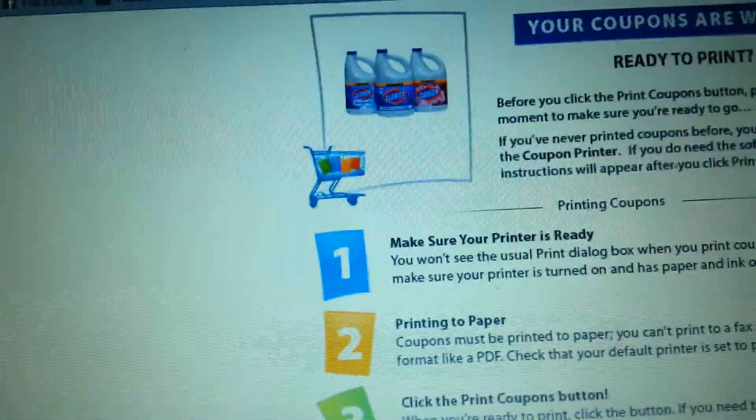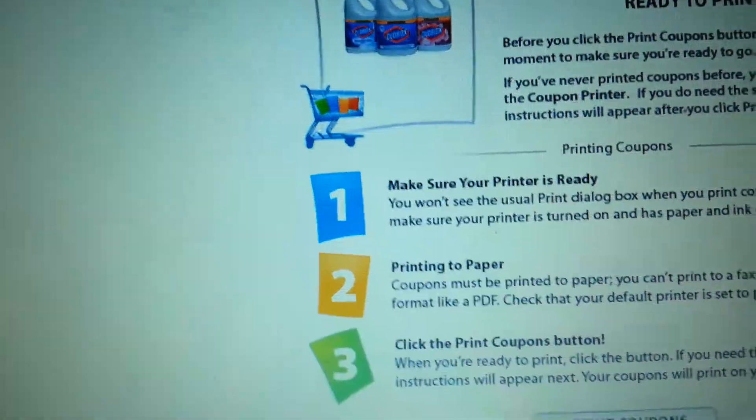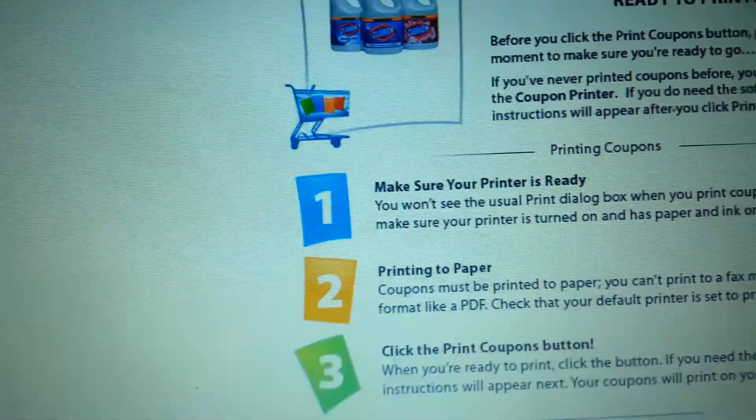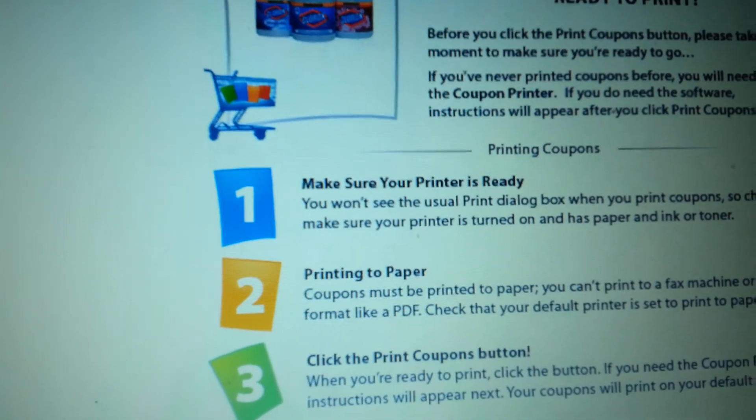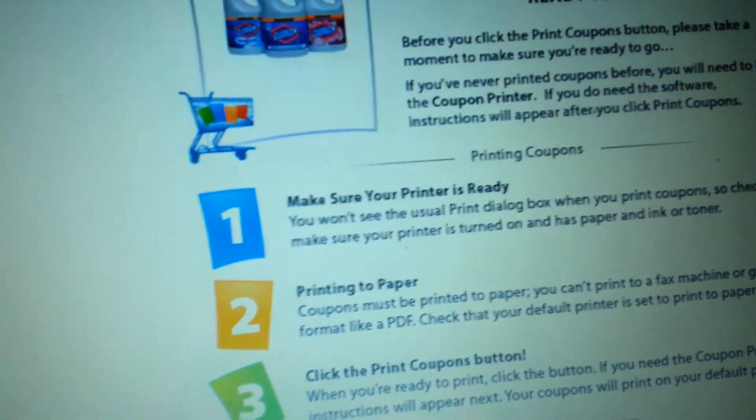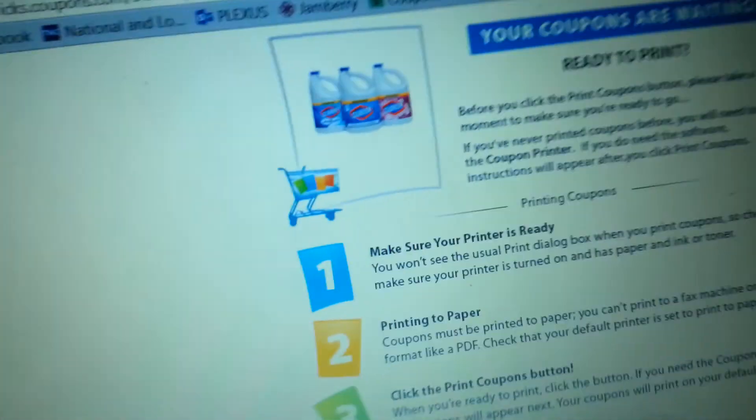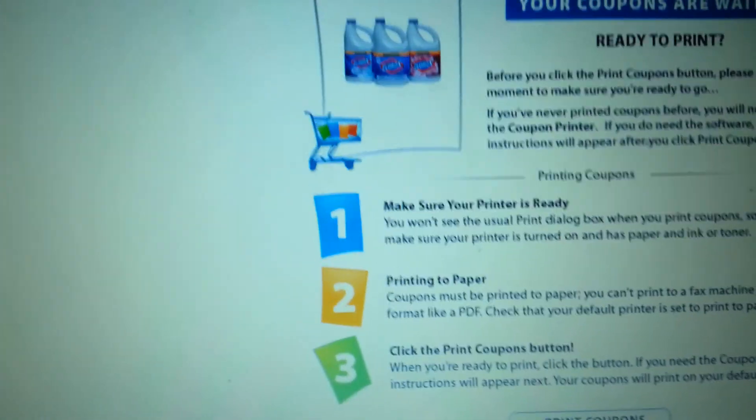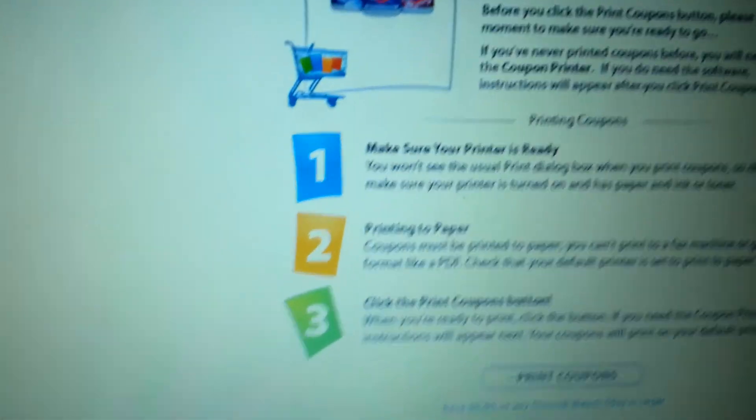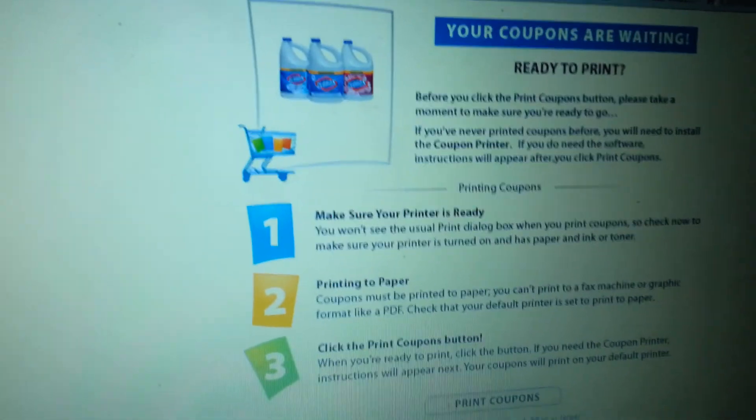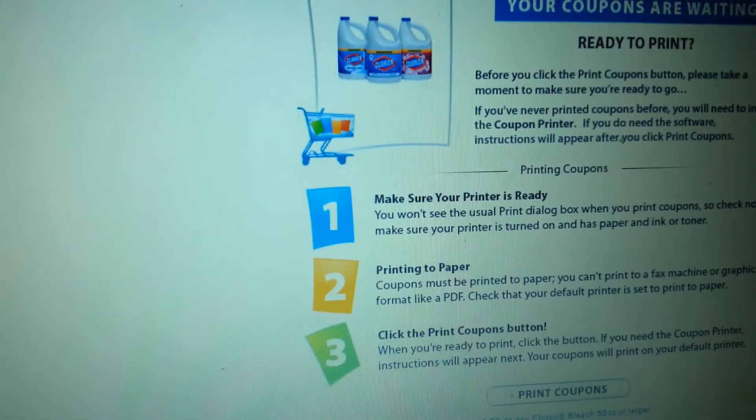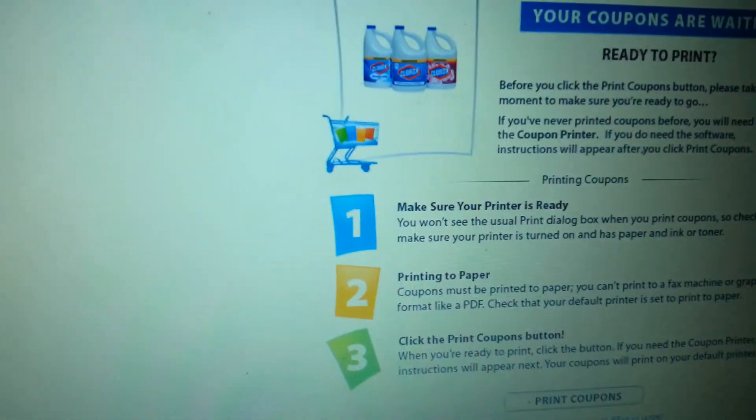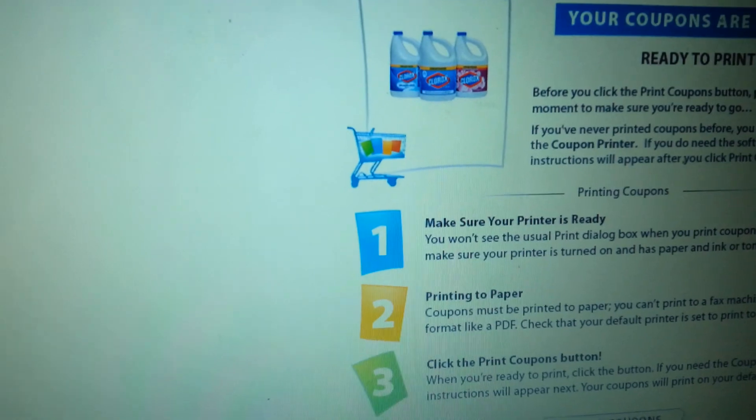Good morning guys. This will be my second time doing the video. The first one kind of showed my address and stuff like that, so I just figured I'd redo it. I'm going to show you guys how to get printable coupons mailed to your home.